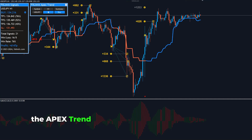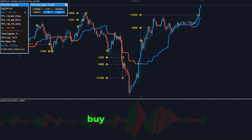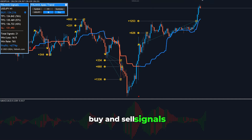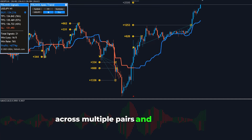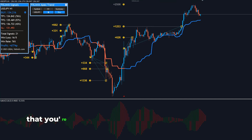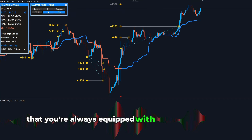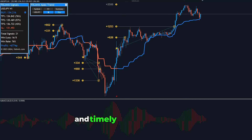the Apex Trend Indicator provides non-repainting buy-and-sell signals across multiple pairs and timeframes, ensuring that you're always equipped with the most accurate and timely information.